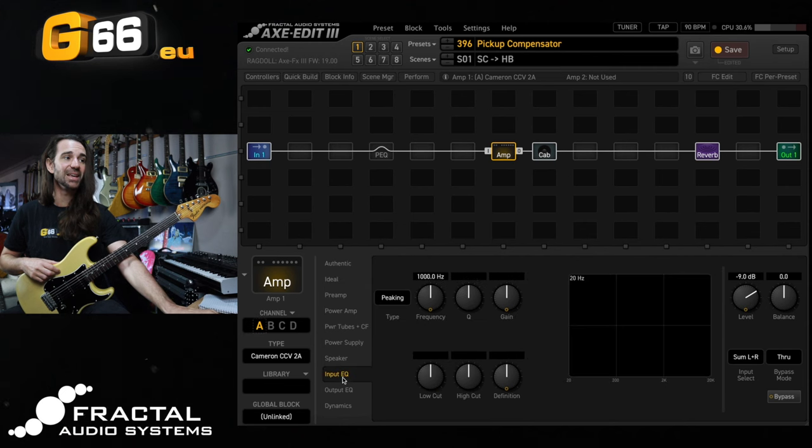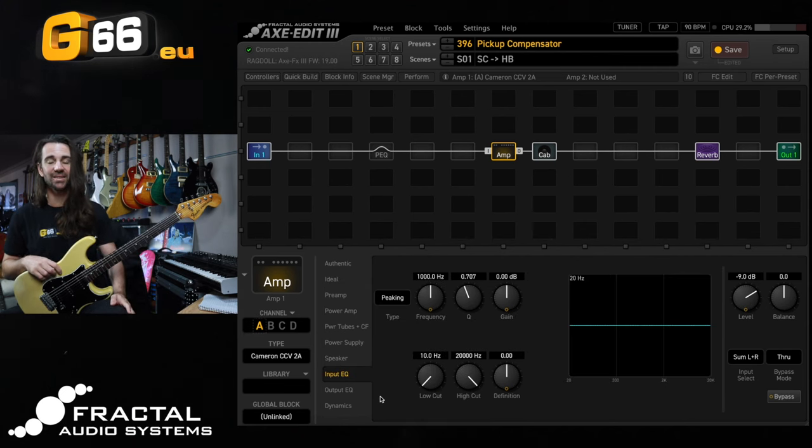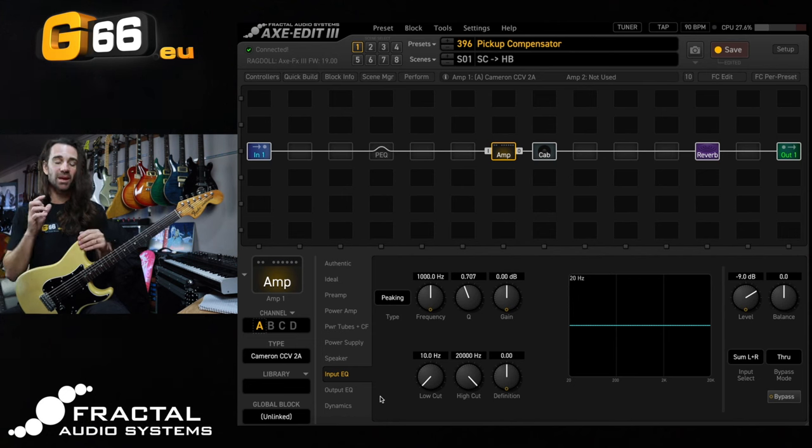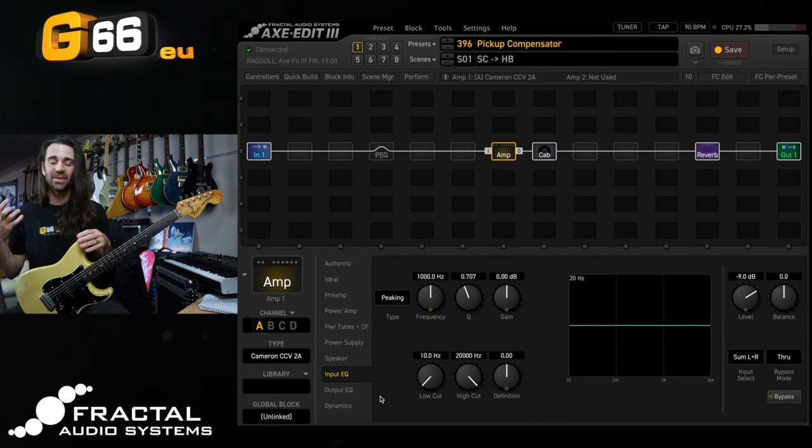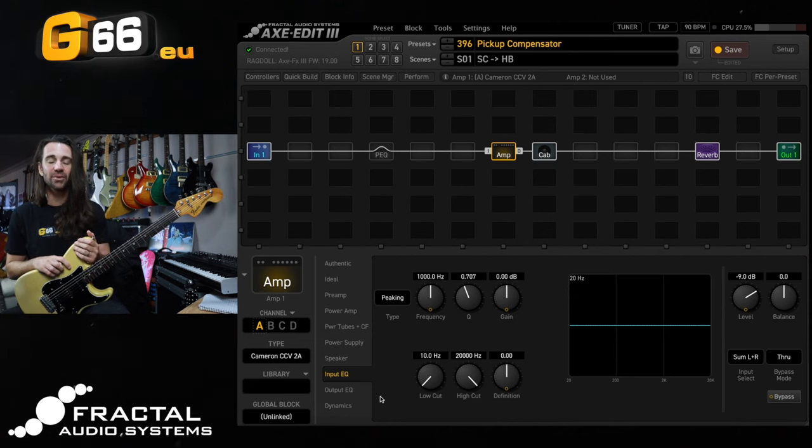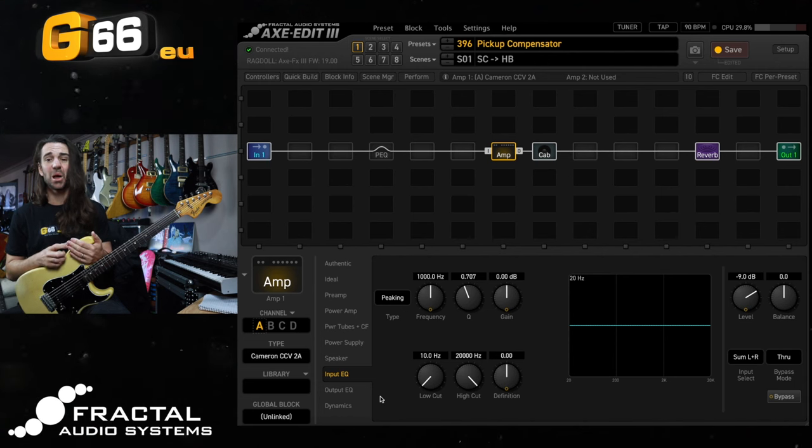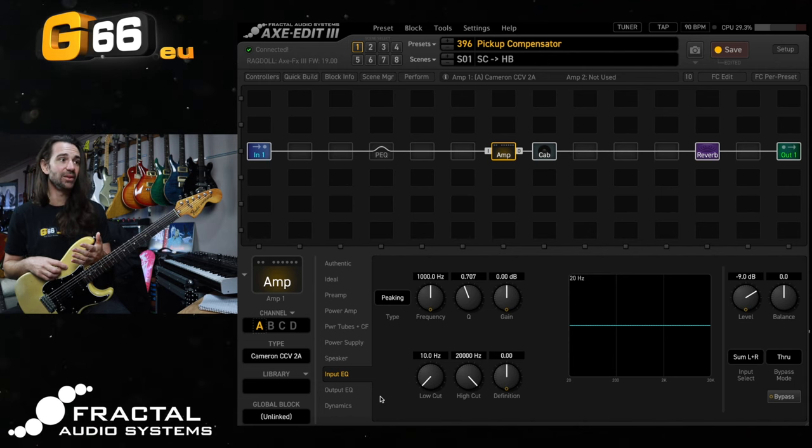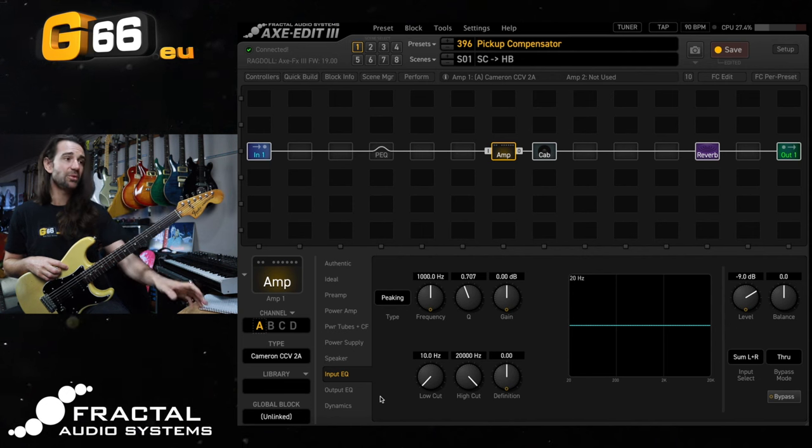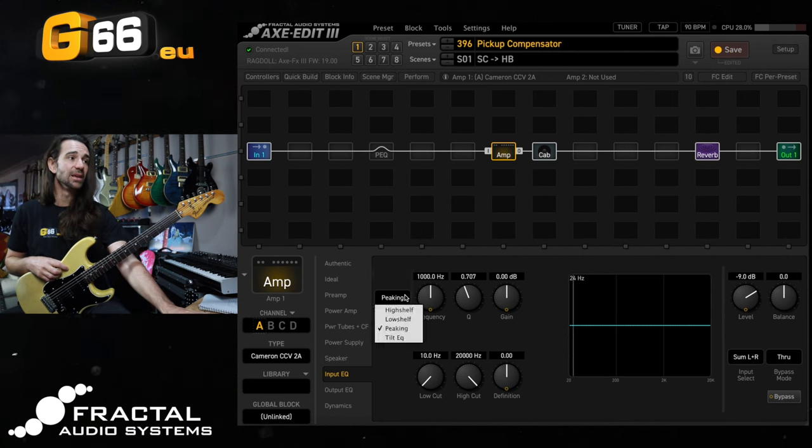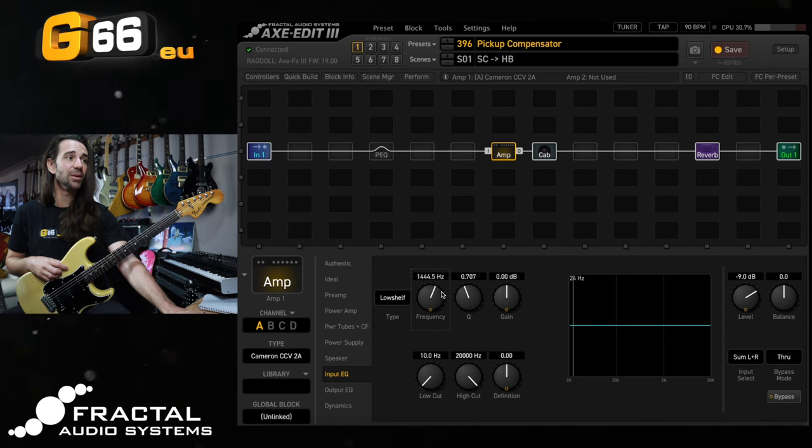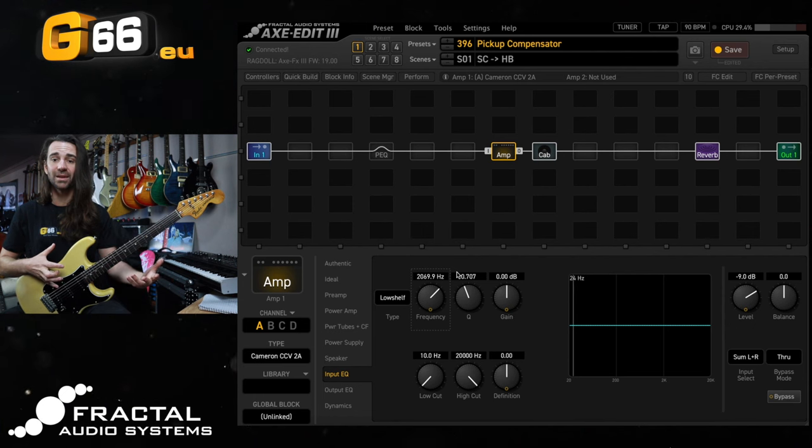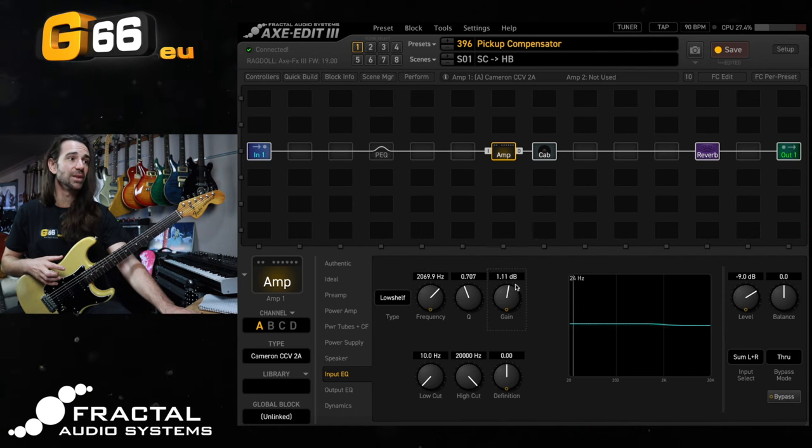Alternatively there is an input EQ control here in the amp block and between the samples with the Strat and the SC245 you can hear that the Strat has a lot more high-end going on in there. So the first little trick would be to do this. Let's set the input EQ type to be a low shelf. Let's bring the frequency up to around 2k and then I'm just going to pump up a bunch of low end with the Strat. So let's bring the gain up to about 3dB.